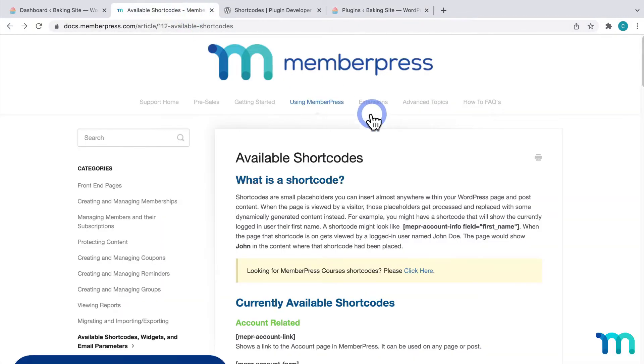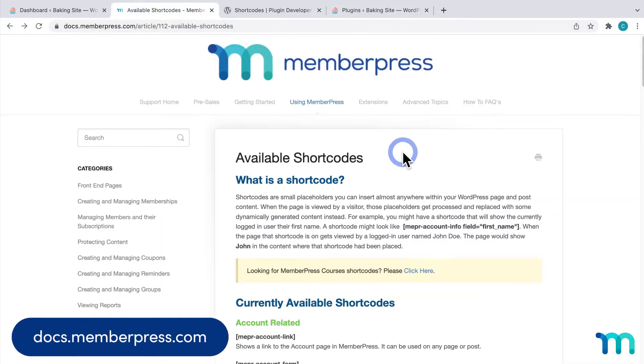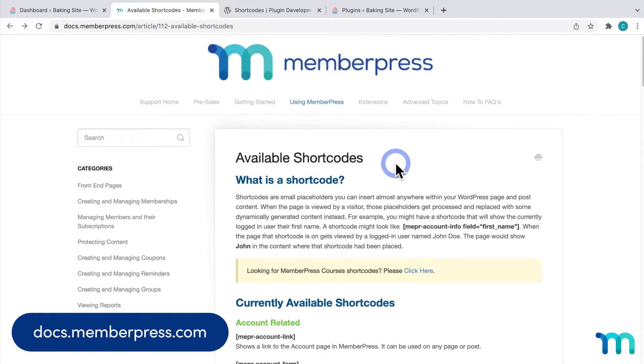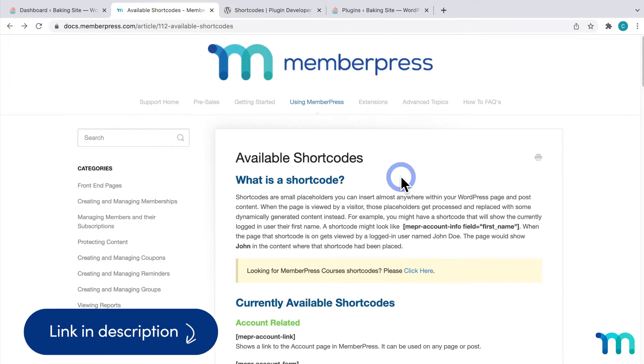MemberPress also has a wide variety of shortcodes you can use to display different dynamic content. Our knowledge base page available shortcodes is where you can find them.